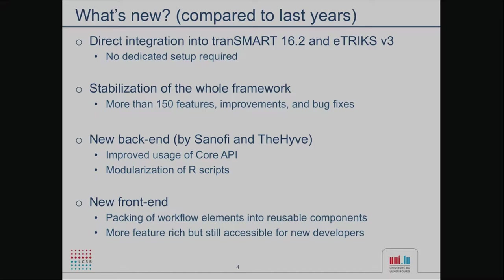There is a lot of improvement in the platform and several bug fixes, and a new back end provided by the teams of Sanofi and The Hive. You also have improved usage of the core API and modularization of the R scripts that are part of the platform. There is a new front end in which workflow elements are very easy to reuse as components, and it's still accessible for new developers interested in contributing to SmartR.